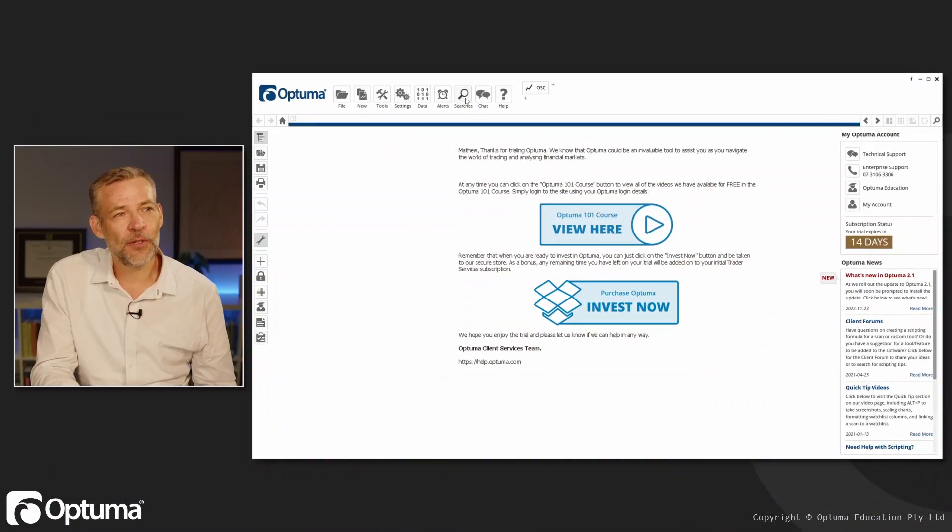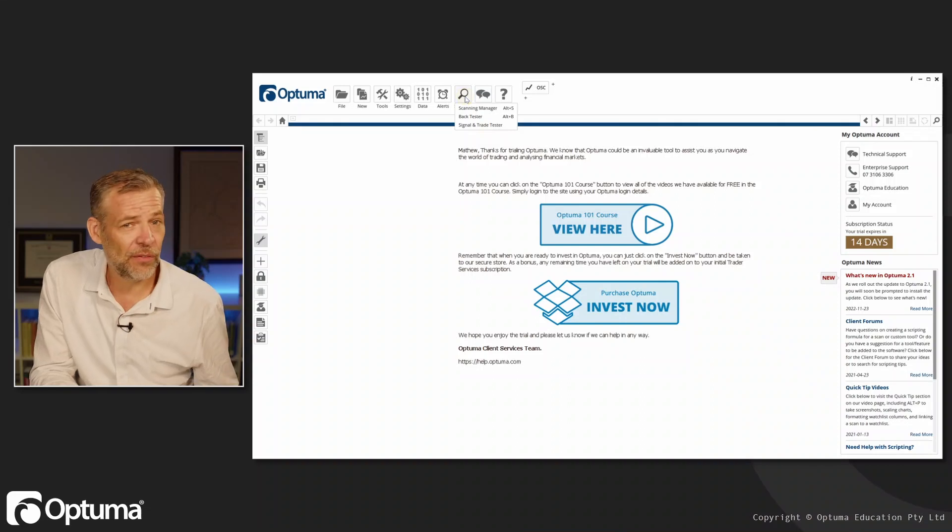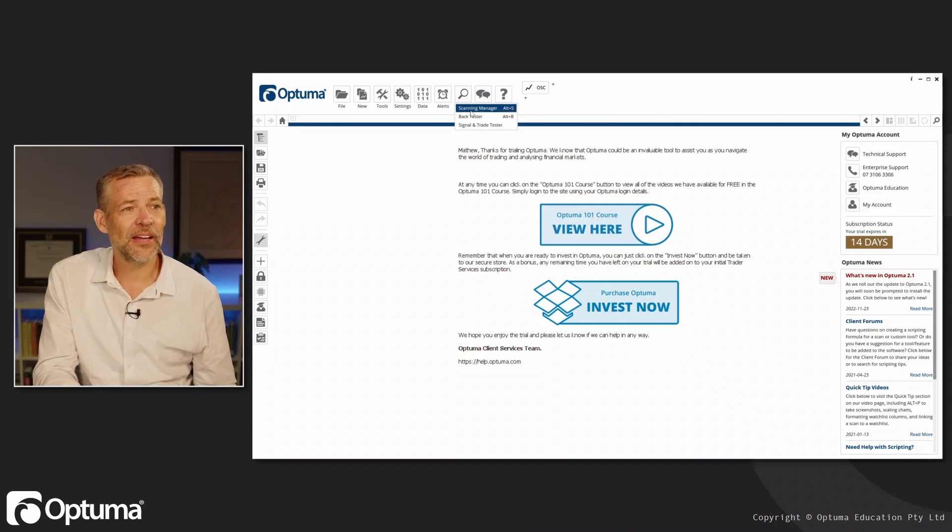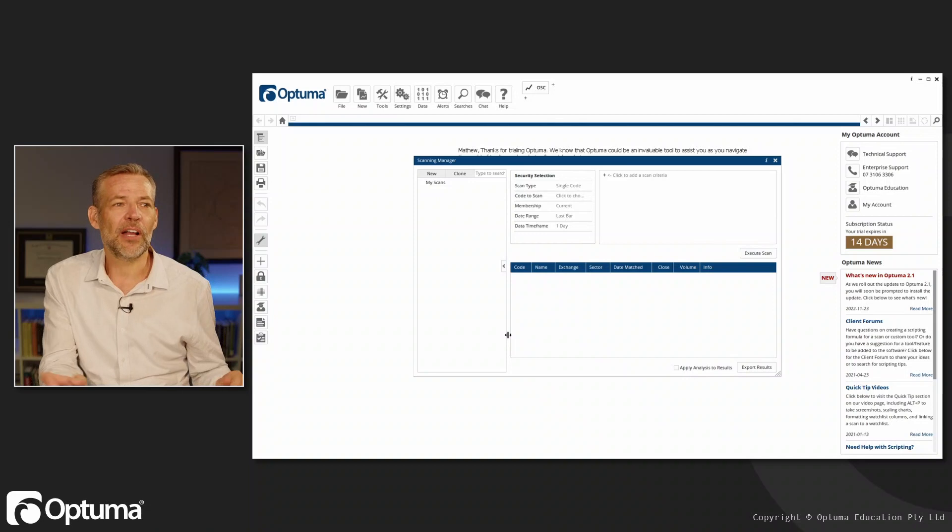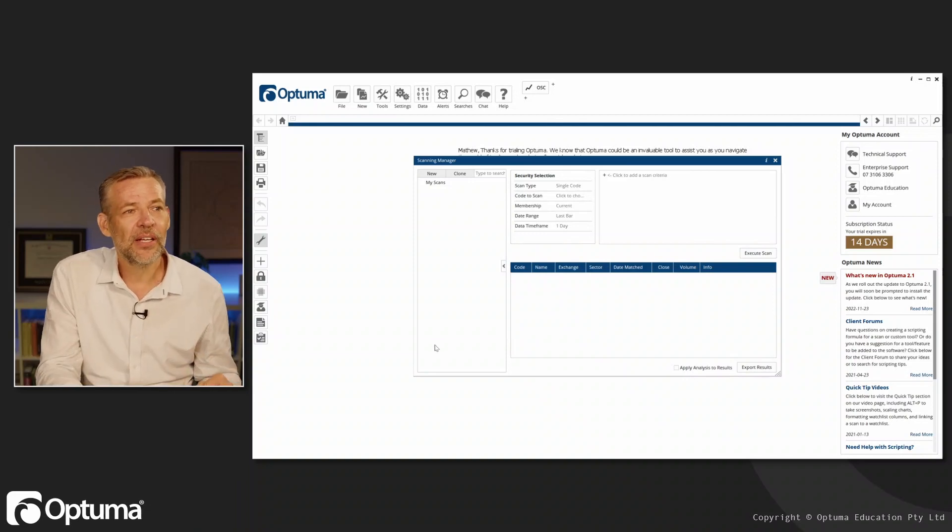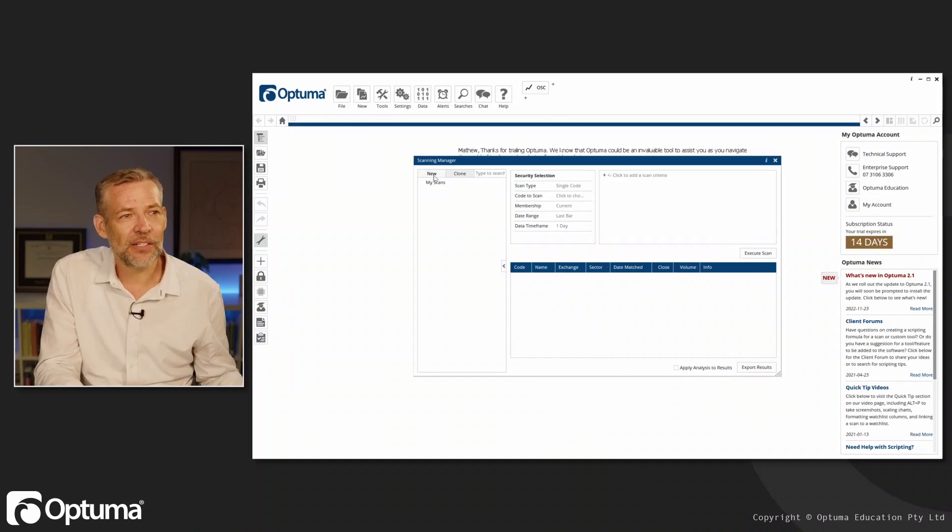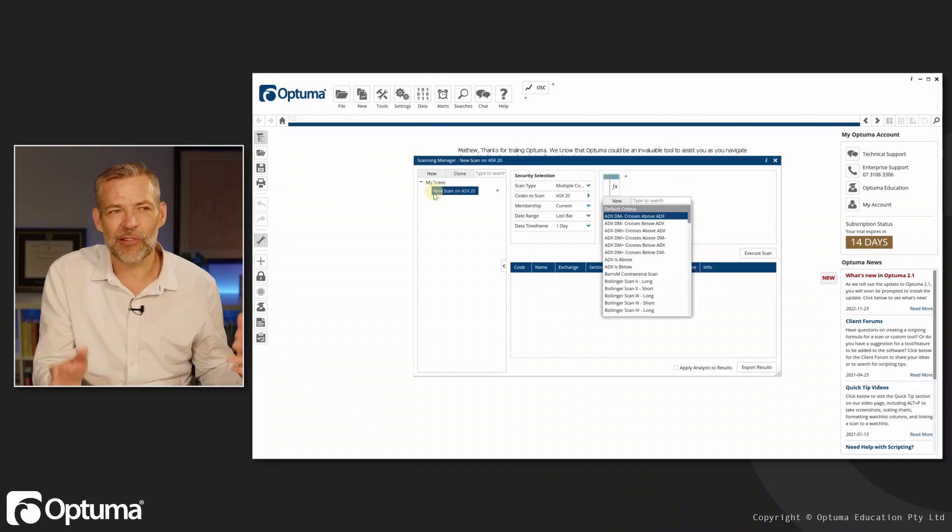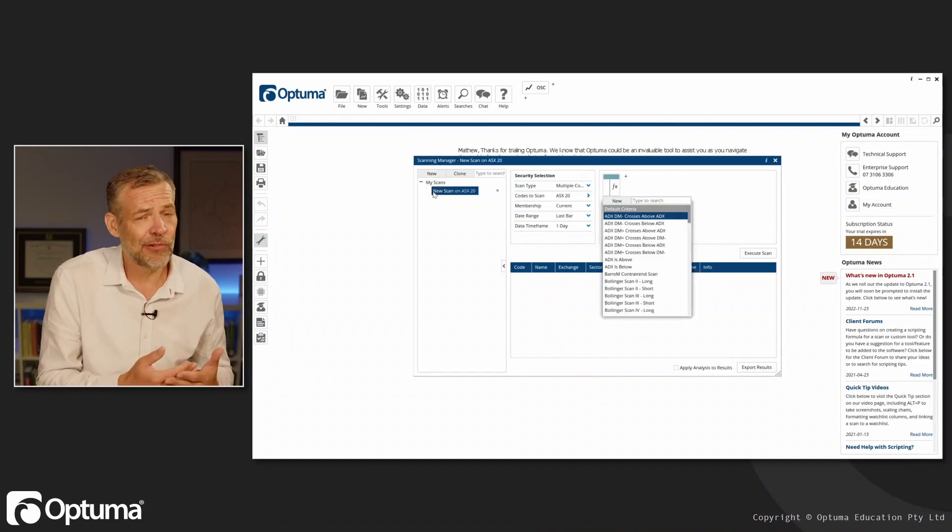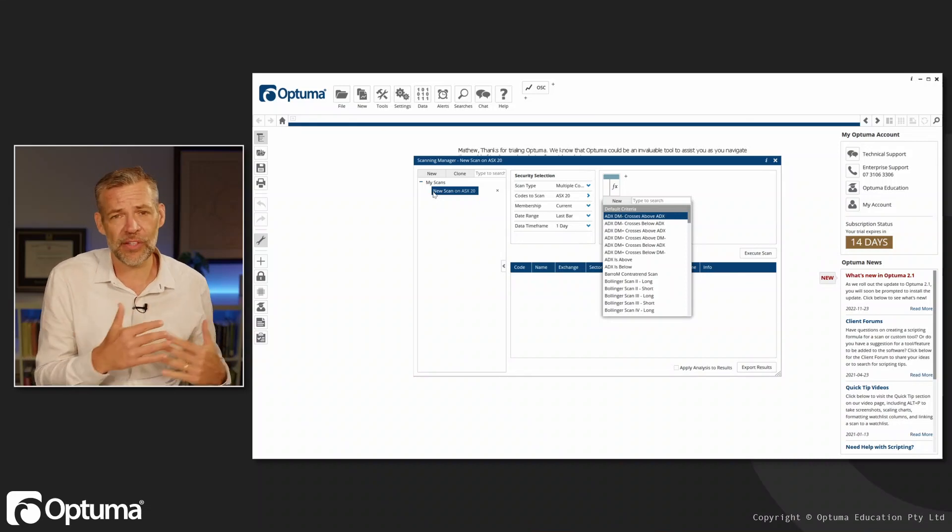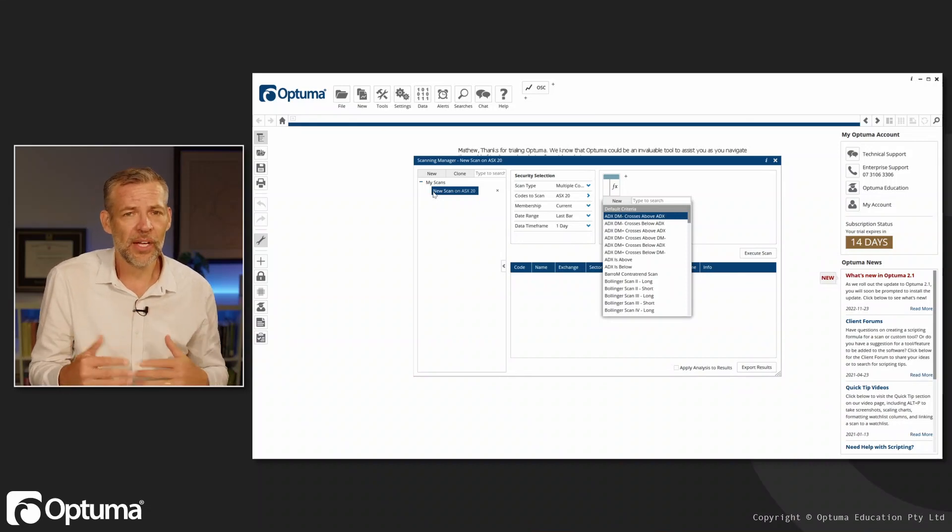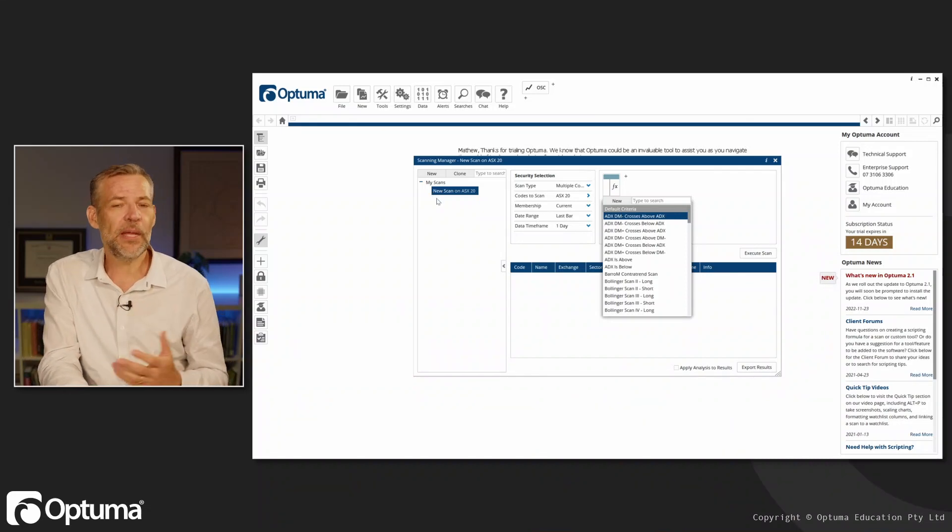Up in the top menu, you'll see Searches, so we can click on that and then click on Scanning Manager. In the scanning manager, the first thing I can do is come up to the New button and add a new item or new scan. You can create new groups and have different groups of scans with headings depending on how you organize your work.